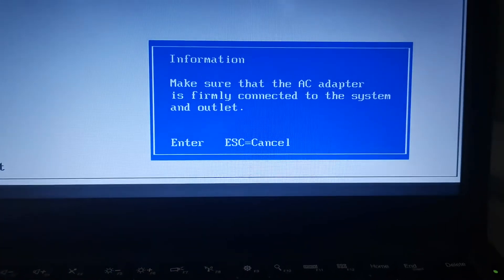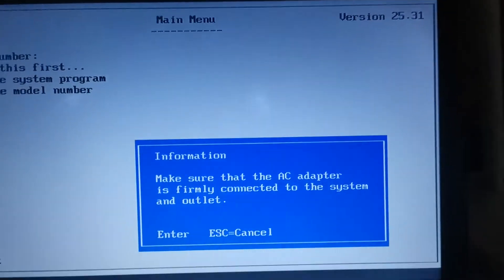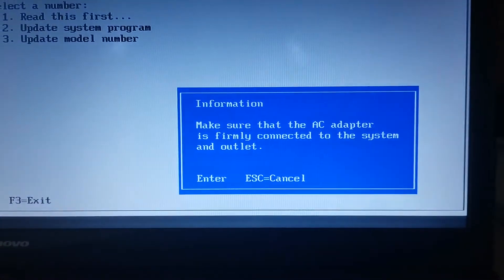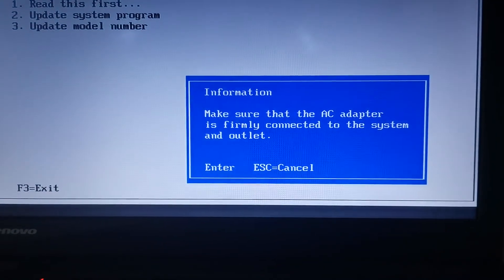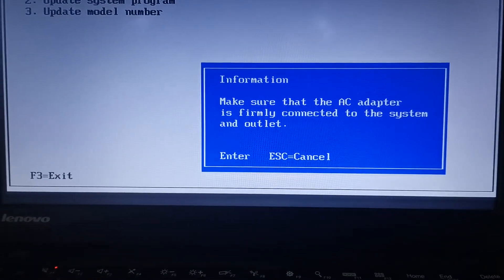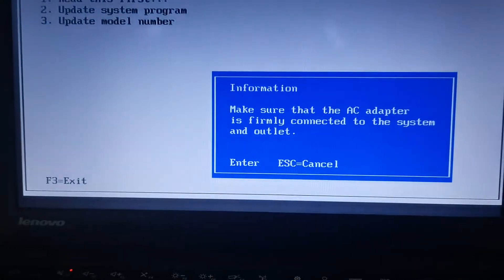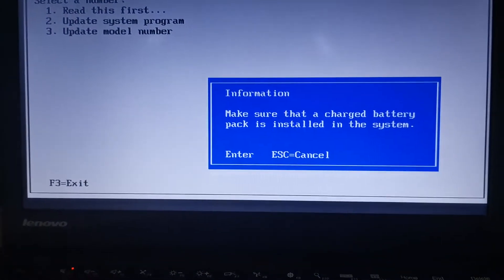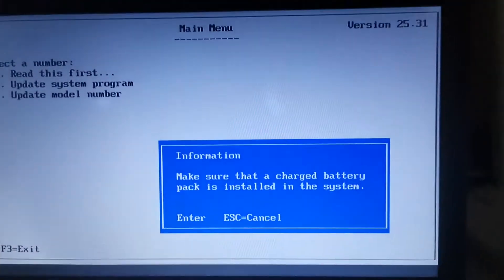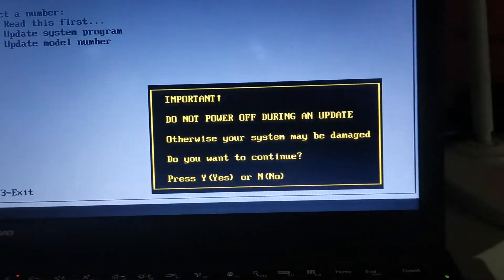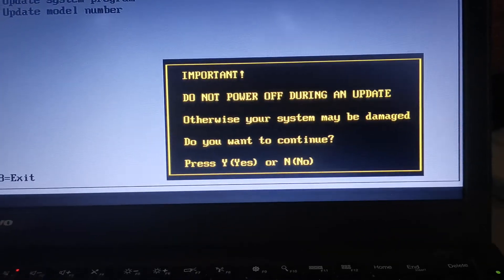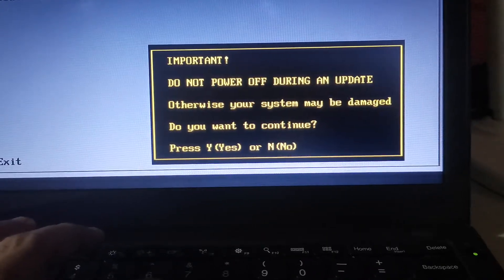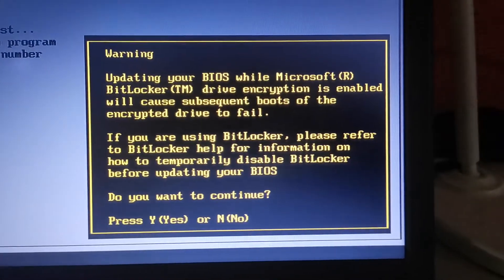Now I will press the enter key. Make sure that the charged battery pack is installed. I'll press the enter key. Do not power off during update, otherwise it will damage your computer. Press yes, warning.